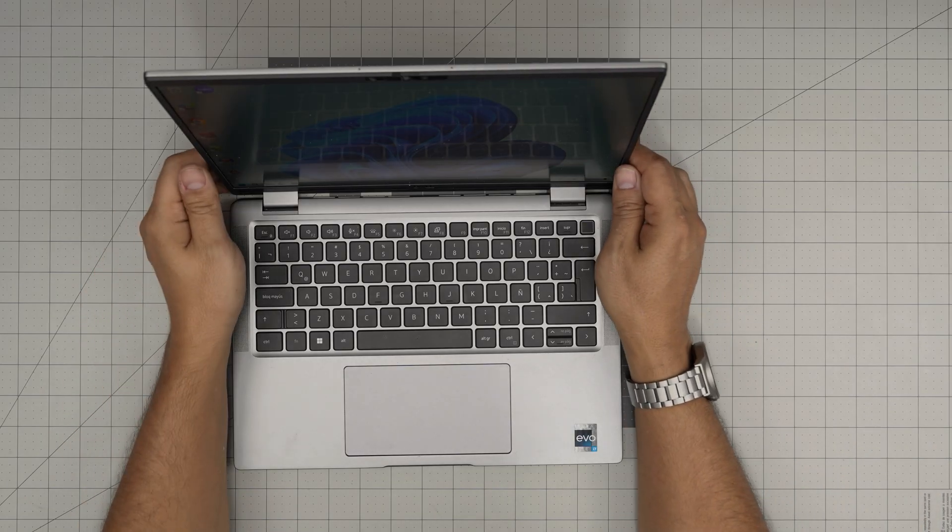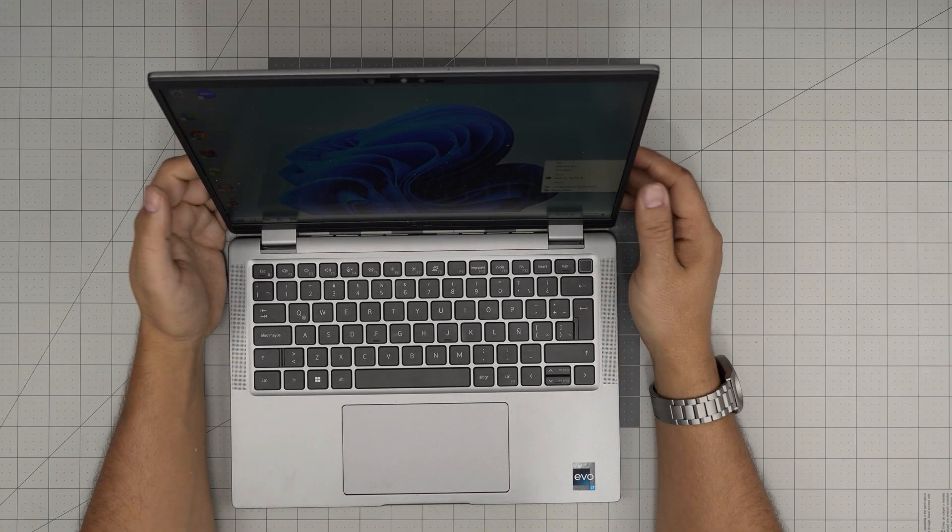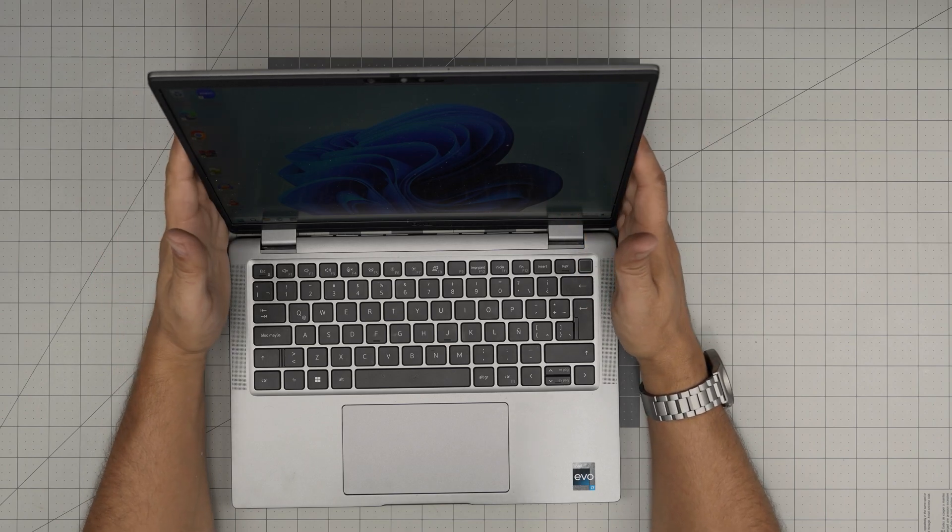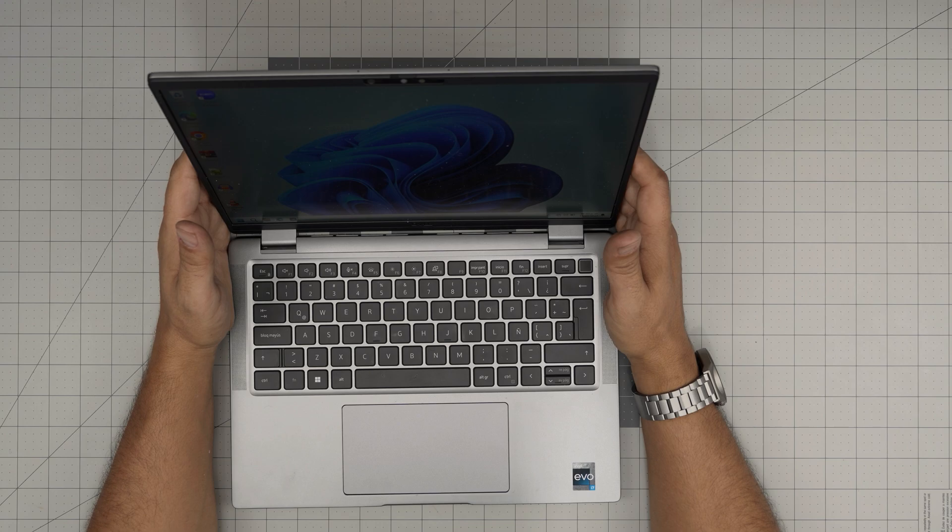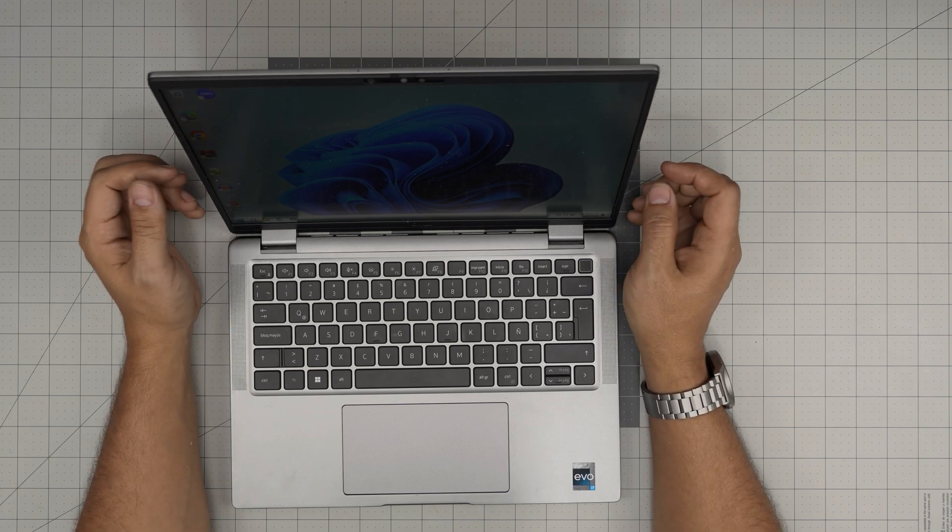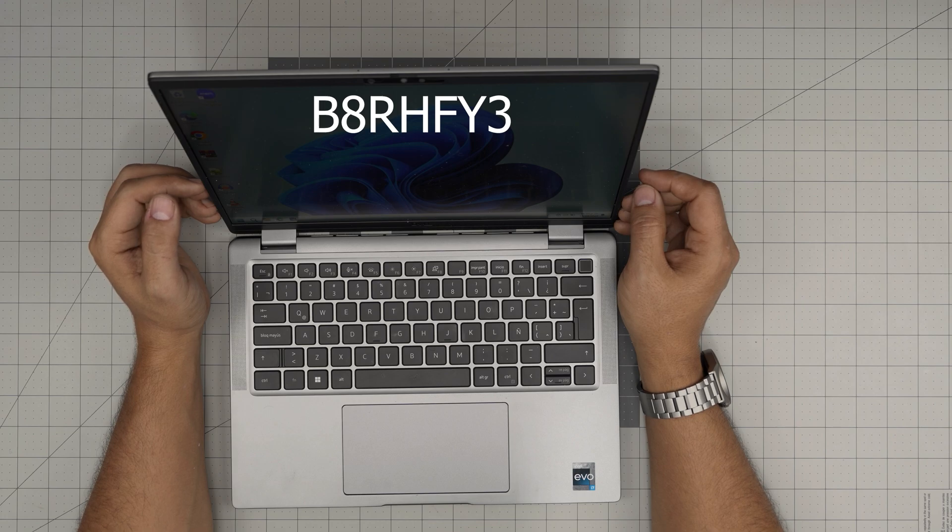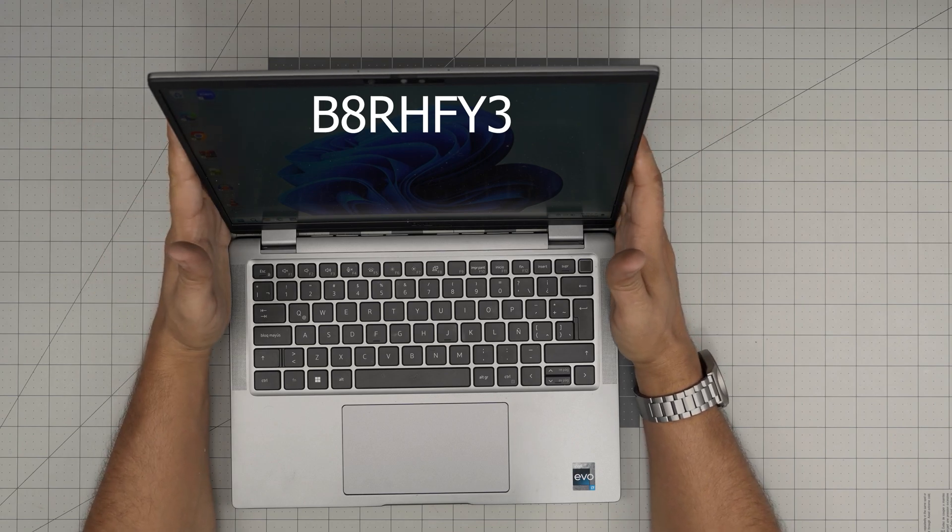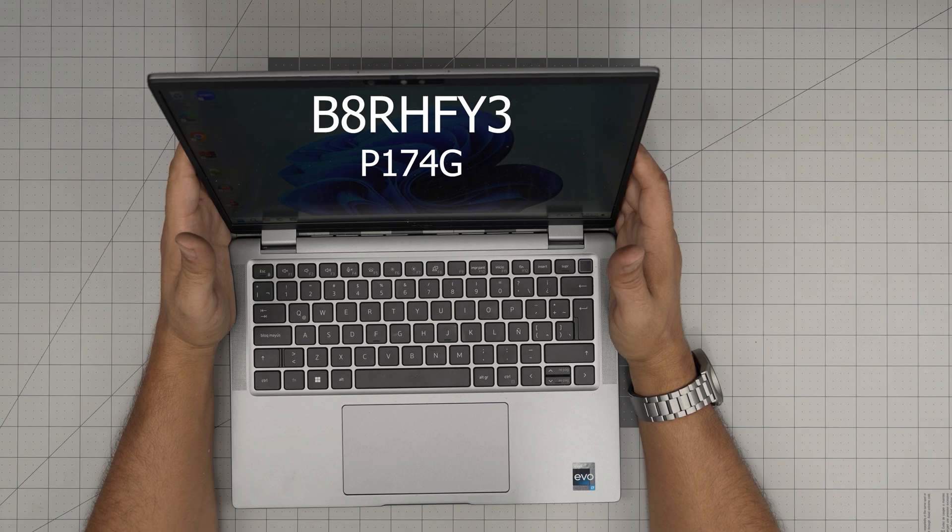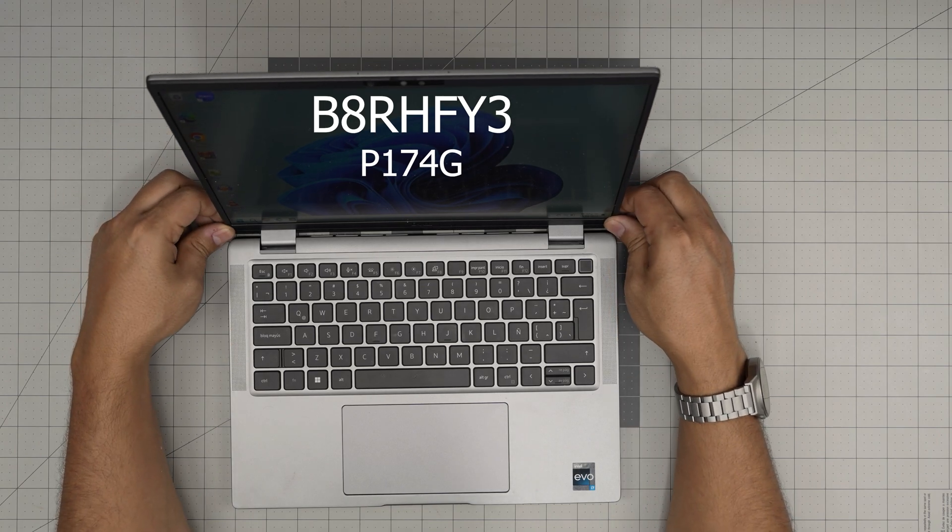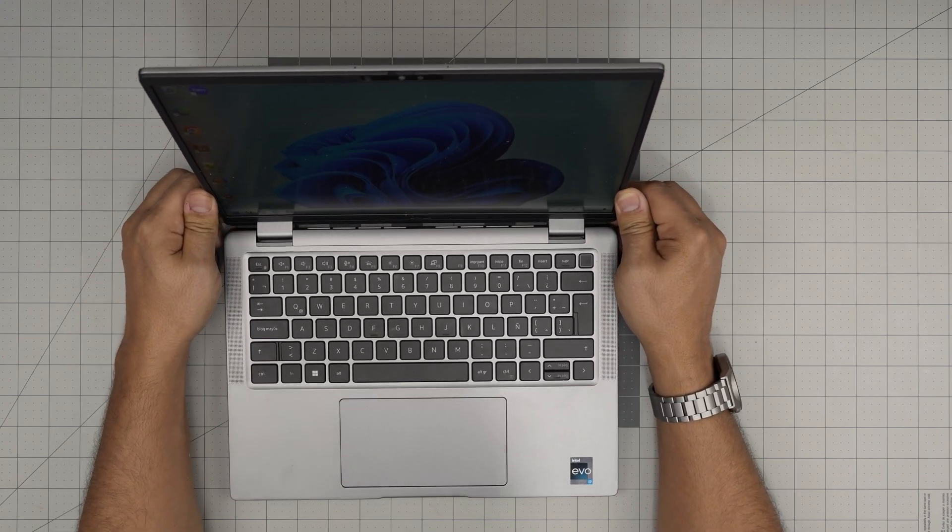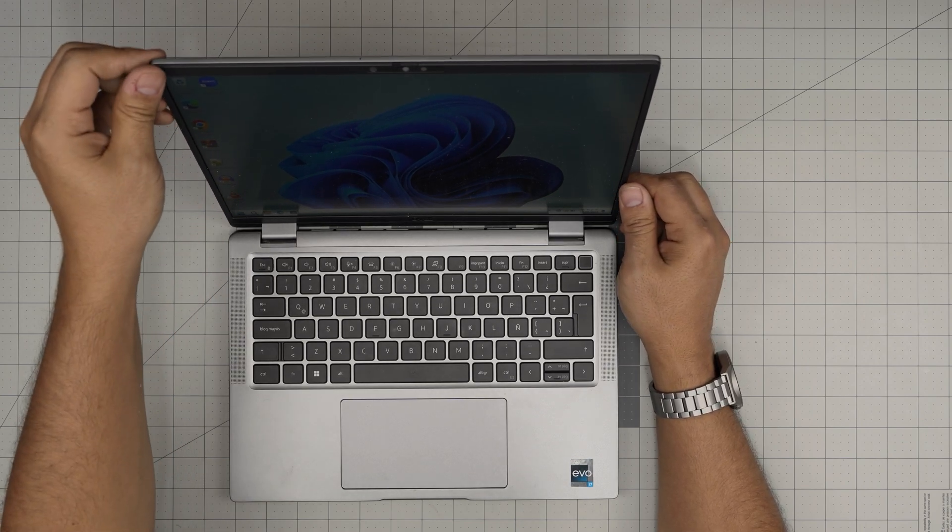Hello everyone, I'm back with another video. Today we have a Dell laptop - this one is a Dell Latitude 7470. The service tag number is AB8RHFY3, the regulatory model is P174G, and this is a 2023 laptop version.